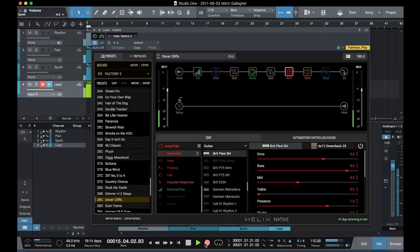Hi, I'm Mitch Gallagher. Welcome to Sweetwater's Guitars and Gear. This time out, a virtual version of Line 6's powerful Helix platform. Let's get started.